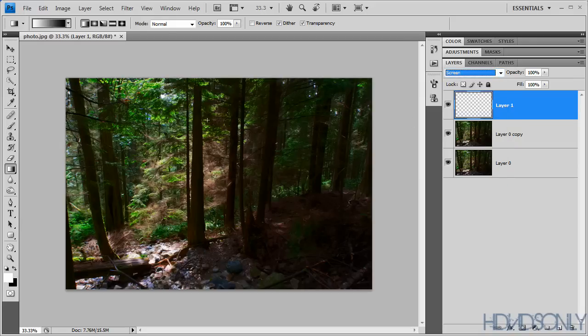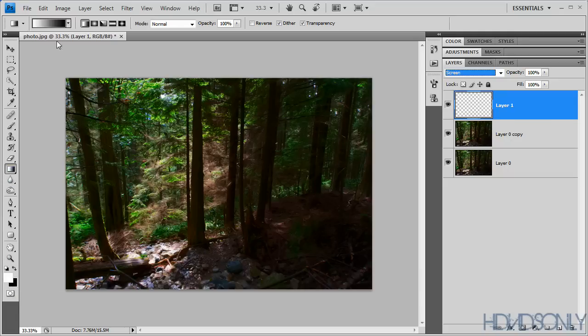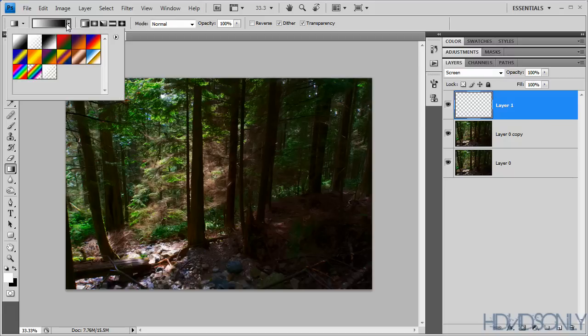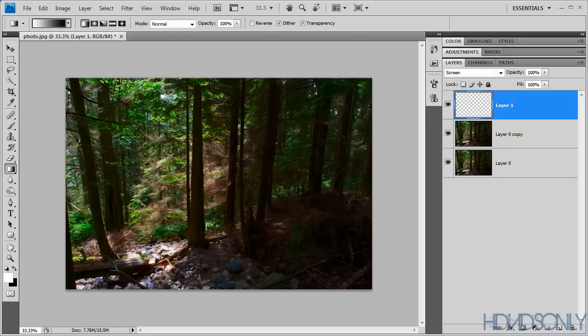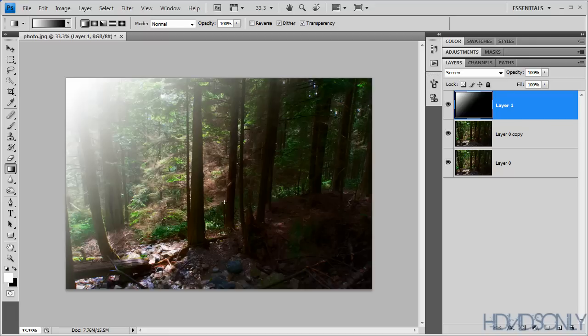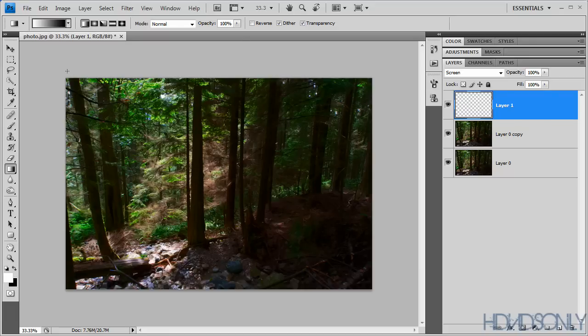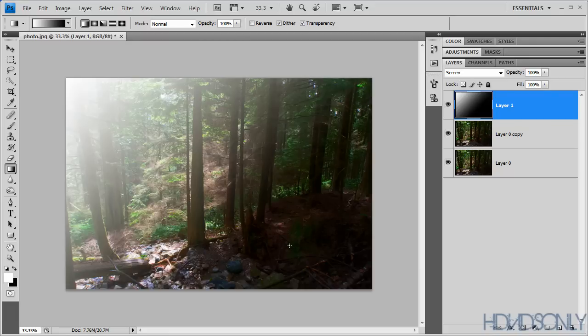Then you need to select the gradient tool over here. Make sure the foreground color is white and the background is black, and select the default gradient. Then just apply gradient with an angle of something like this. Let me try again. Alright, this would work fine.